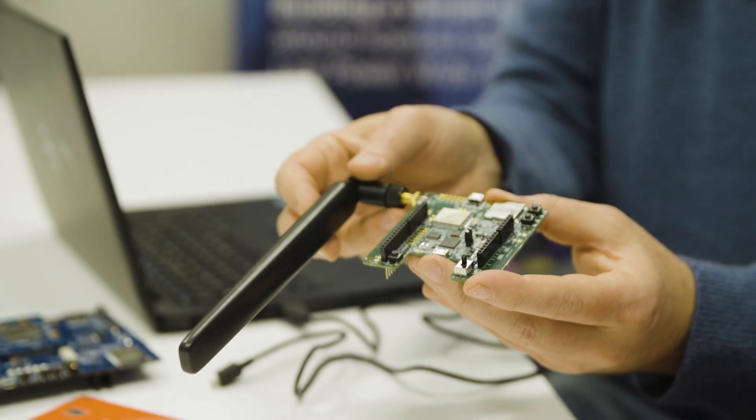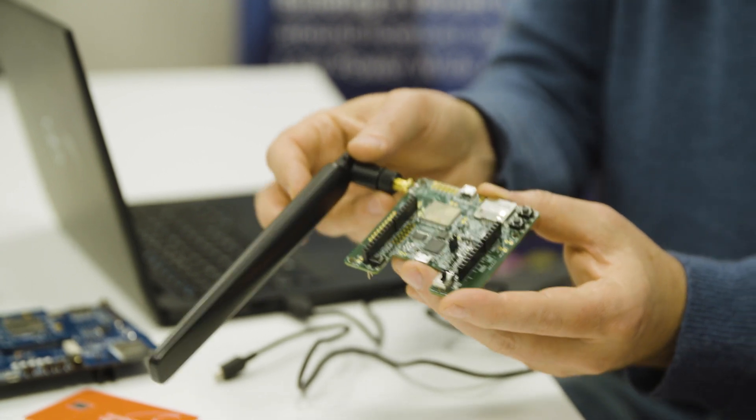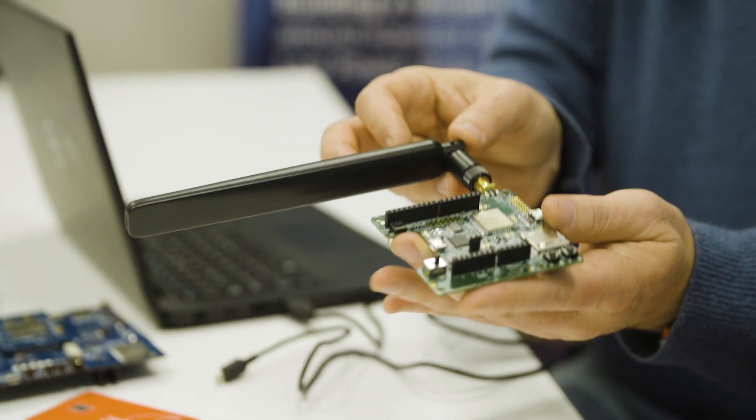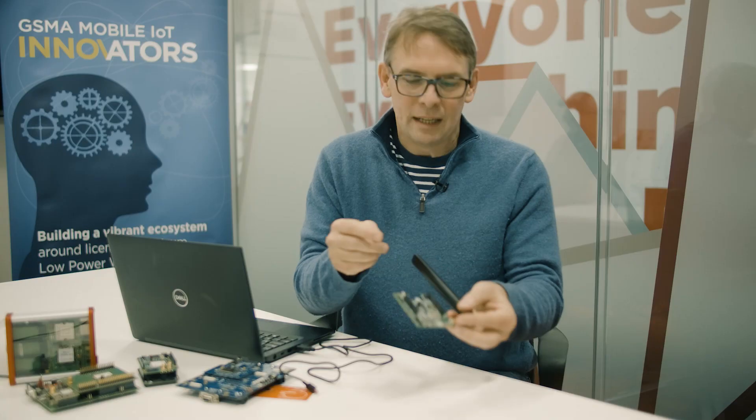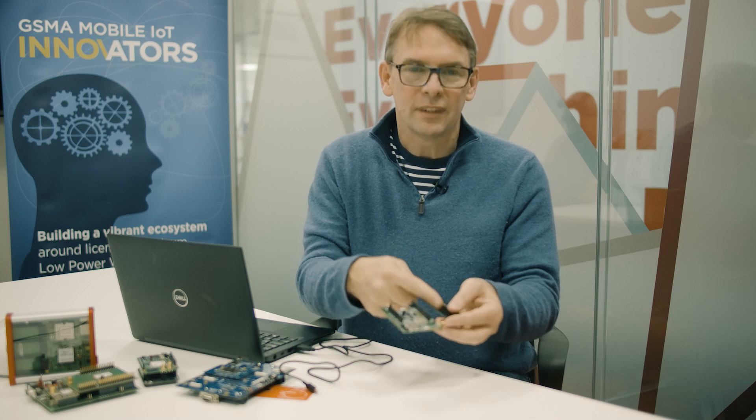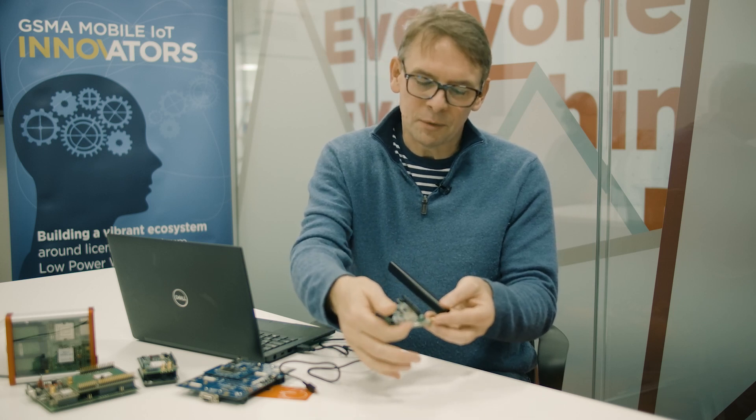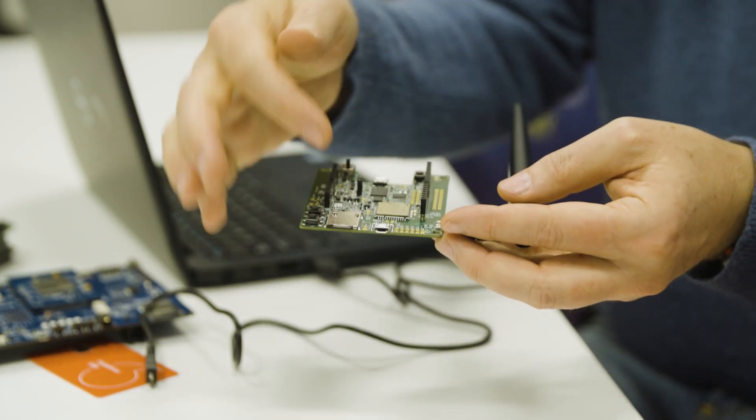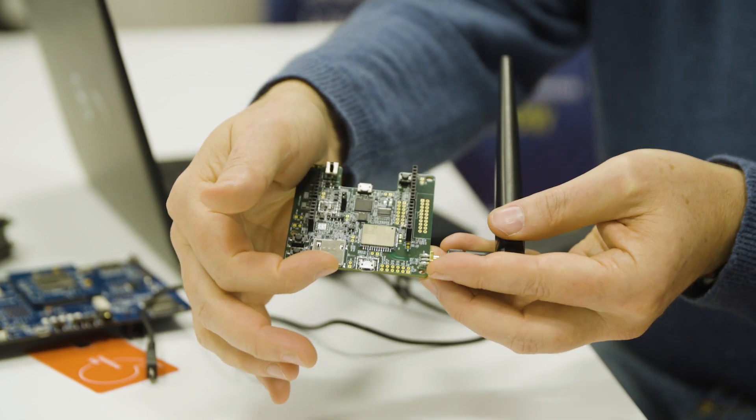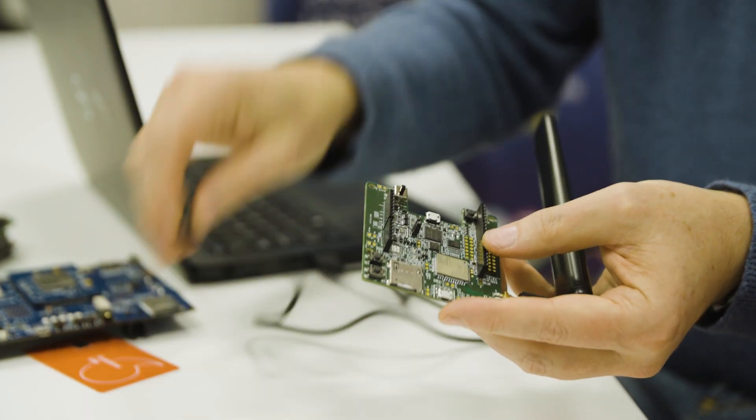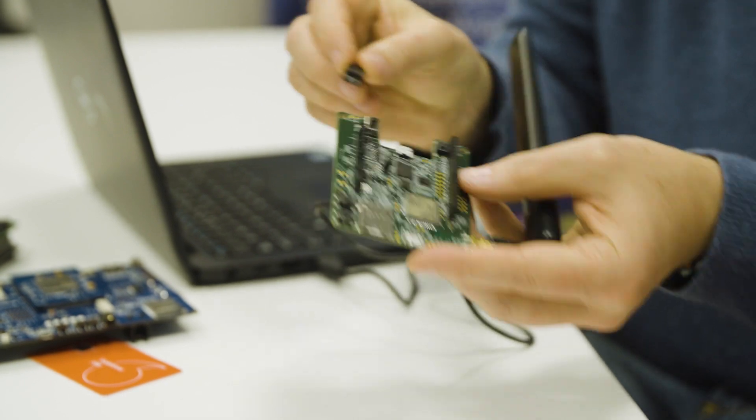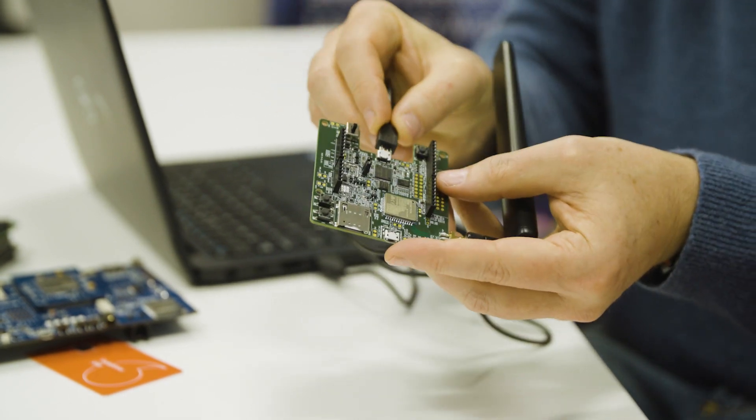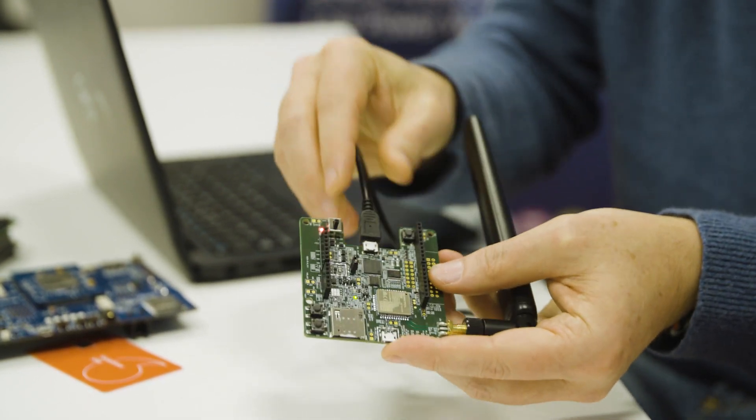So first, I'm going to connect up the Quectel BC66 module to my laptop. Here's the antenna already connected. It also has a Vodafone SIM card which has been plugged in. And to connect it up, I'm just simply putting the micro USB cable into the right socket and then that's connected to the laptop.